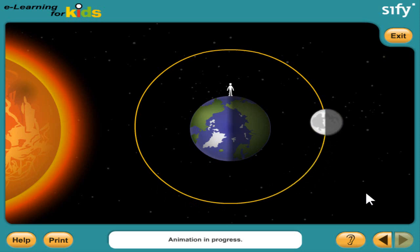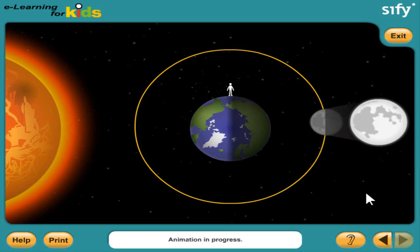When the moon is on one side of the earth and the sun is on the other, we see one half of the moon that is bright with sunlight. This moon is called the full moon, because we see a full round circle.